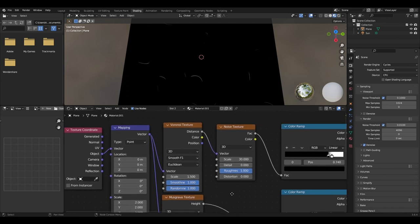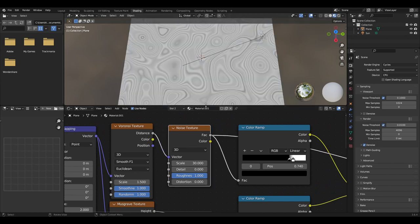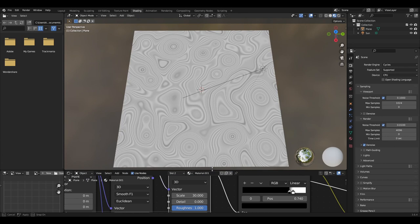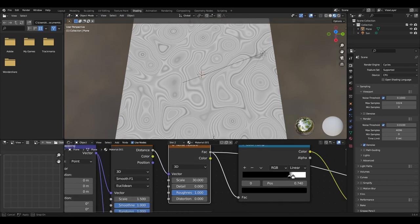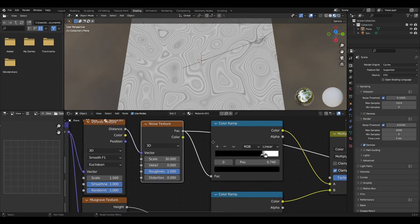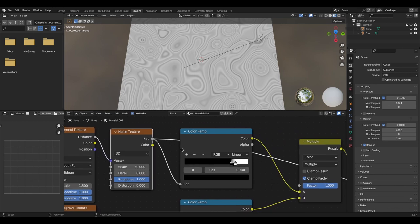We then want to add a noise texture from the distance output of the Voronoi, creating this marble looking effect by setting the noise texture scale to around 30.3, detail to 0, roughness to 1 and distortion to 0.